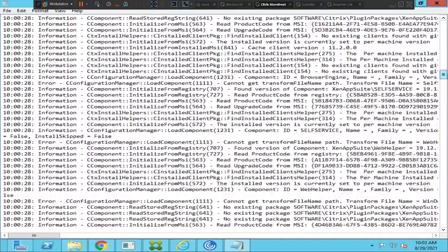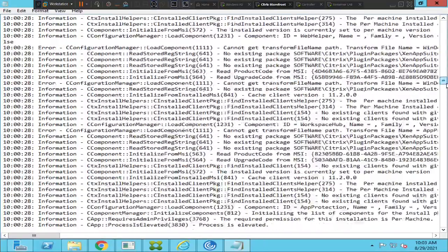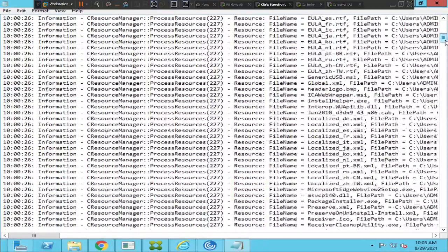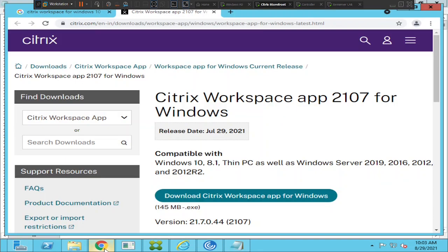It is throwing a bunch of information in the log. In this scenario, since it is not installing the application completely, before contacting your help desk or Citrix team, if you are on your personal computer and have access to download and install software, the first thing to do is go to Google.